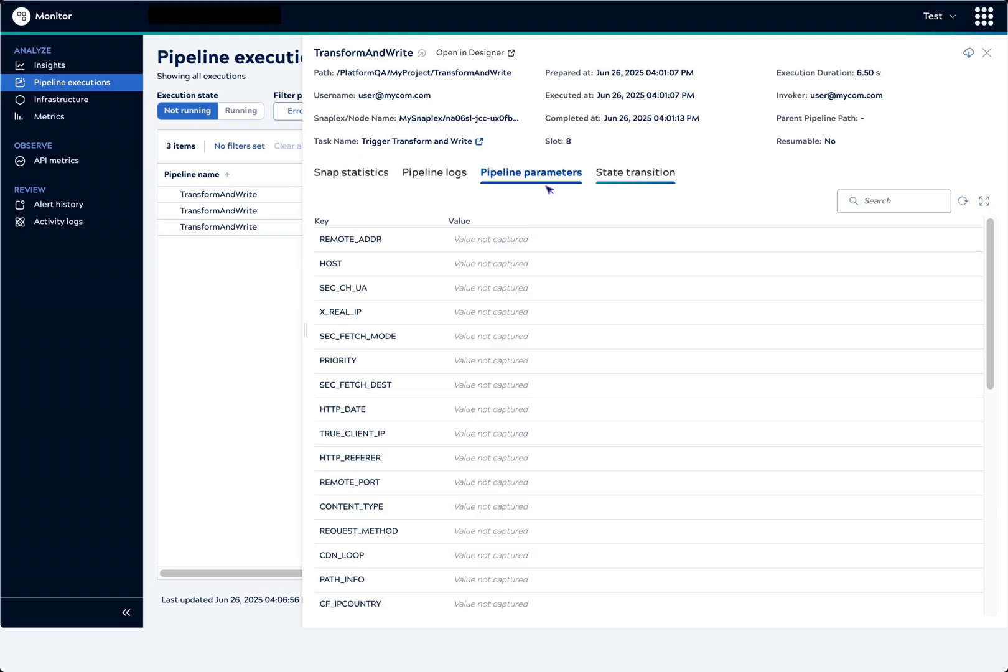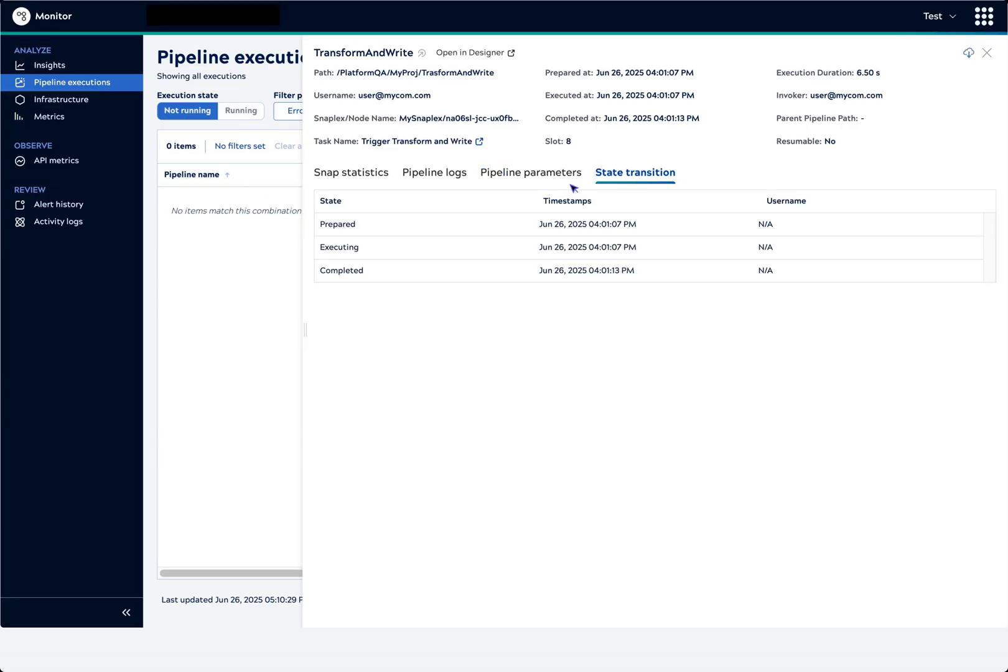The Pipeline Parameters tab lists any parameters defined in the pipeline and shows a value if it was captured. The State Transition tab shows the timestamps for preparation, execution, and completion.